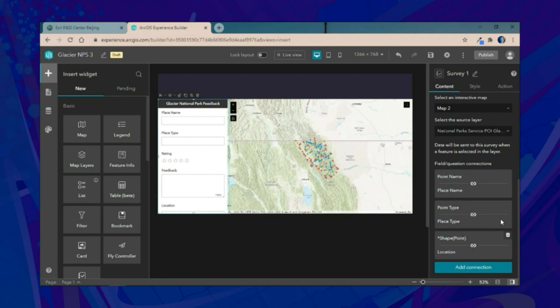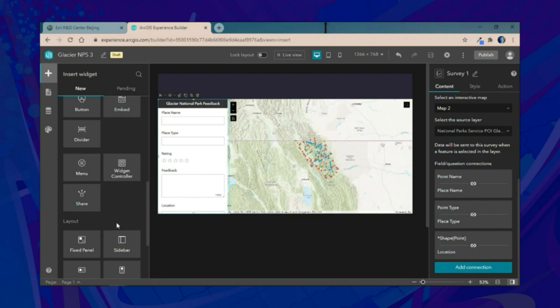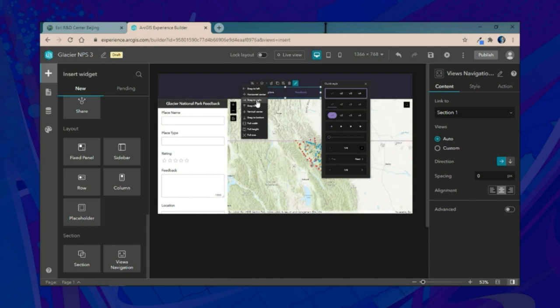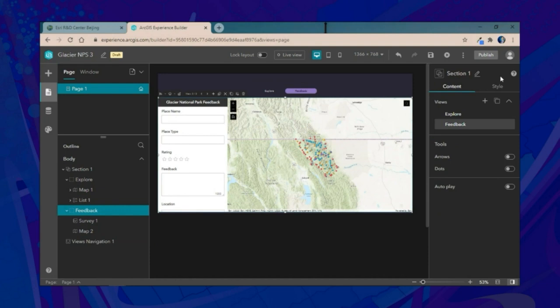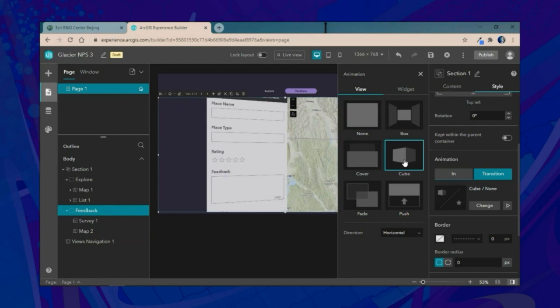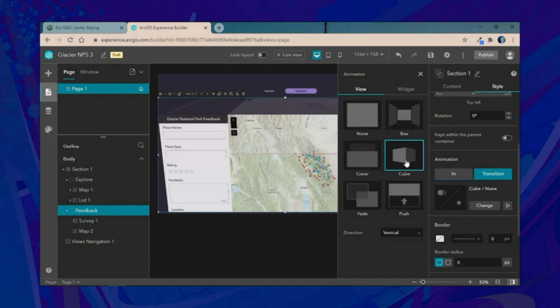To enable navigation between the two views, we'll include a view navigation widget and snap it to the horizontal center. We'll customize its look for more detail and context. Then we'll go back to the outline, select our section, and use the style pane to add a transition animation — in this case, the cube animation — and change the direction of rotation.